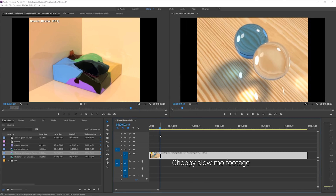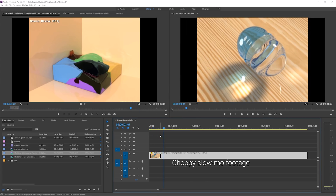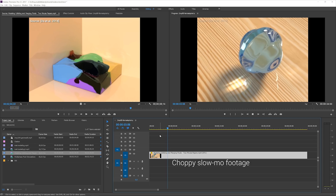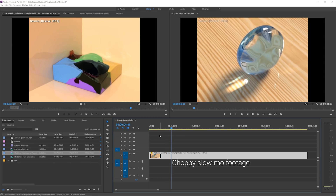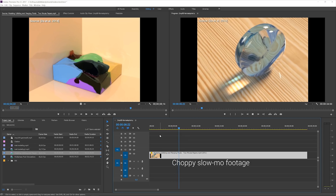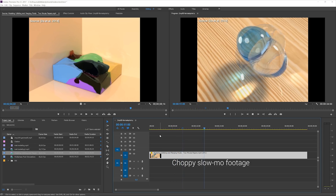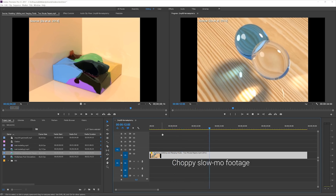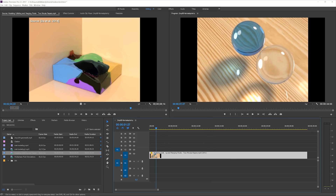Fortunately, there are techniques that are able to guess what happens in these intermediate frames and give them to us. This is what we call frame interpolation.